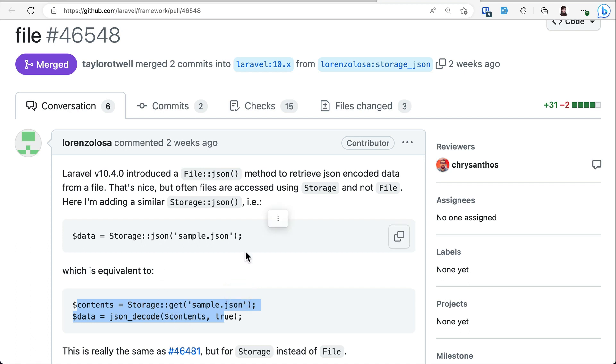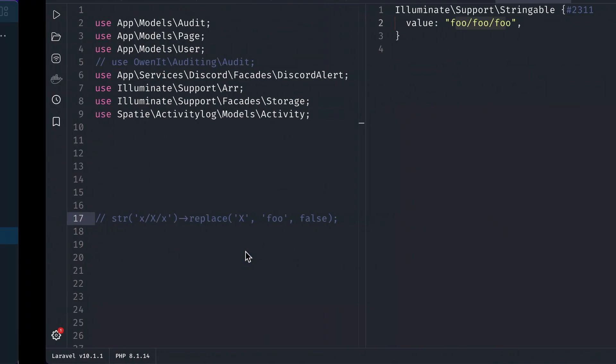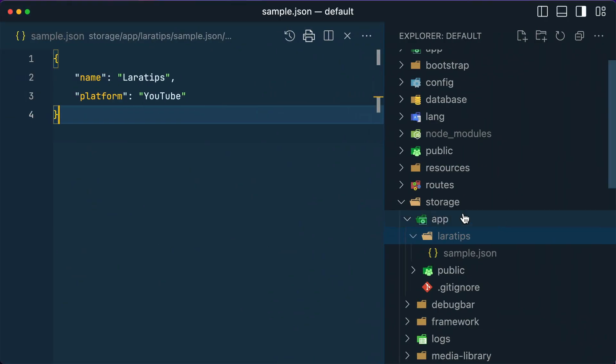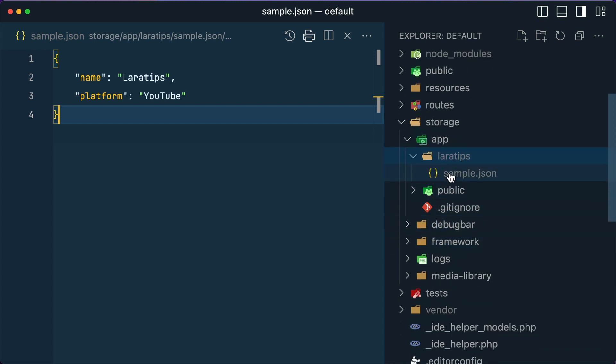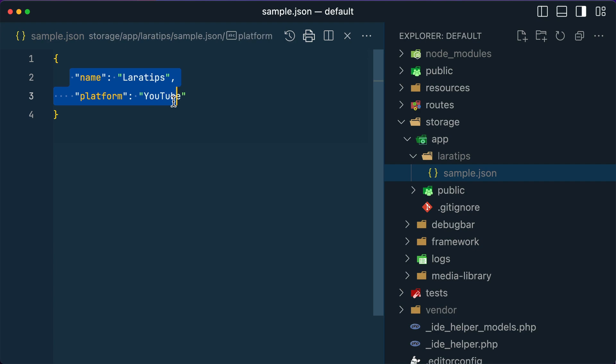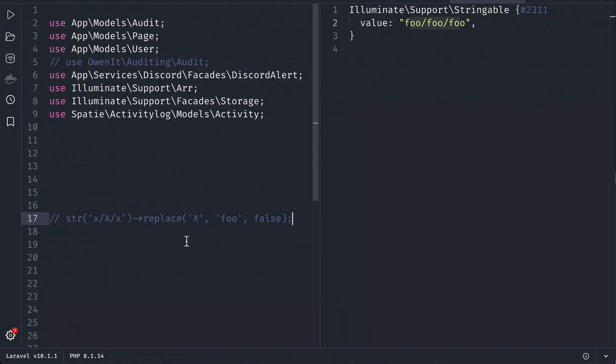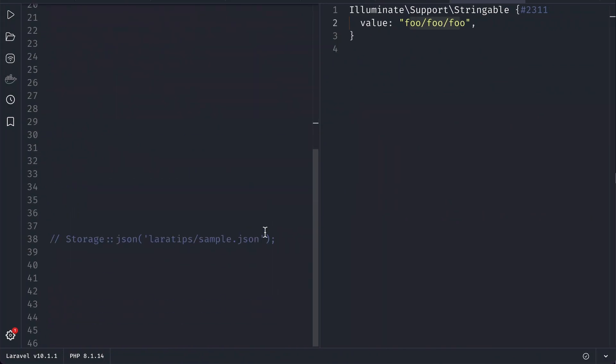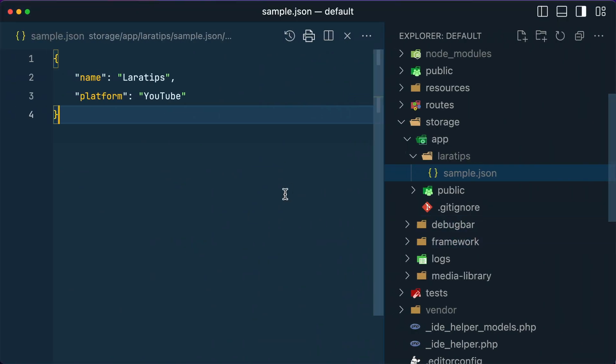Inside the storage folder I have the Lara Tips folder, and inside this I have a sample.json file with name and platform. Now here I can just do it like this: Storage::json. By default, if you see here in the filesystem, there is a local filesystem in .env.